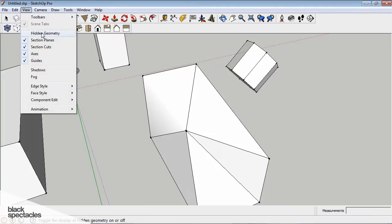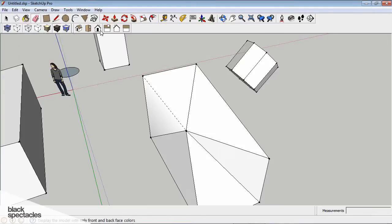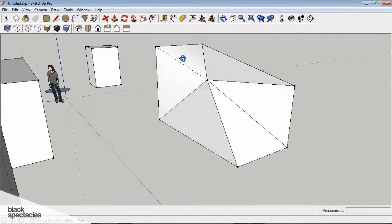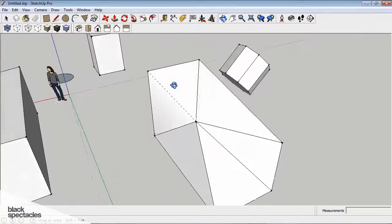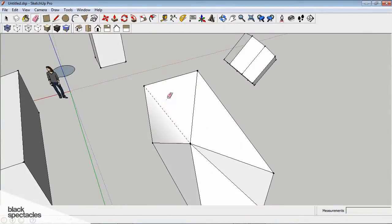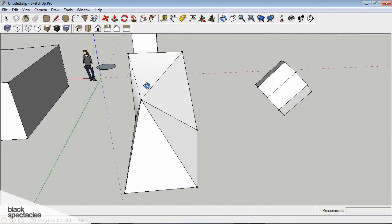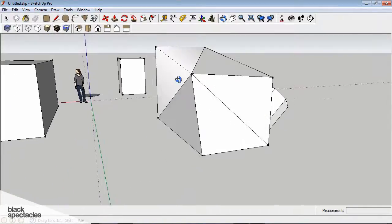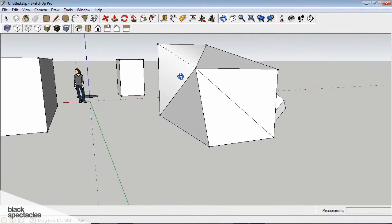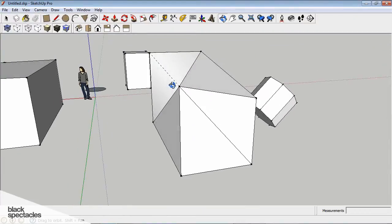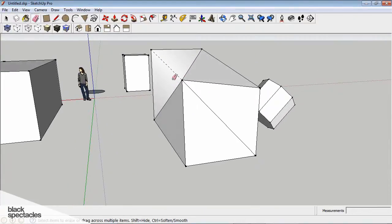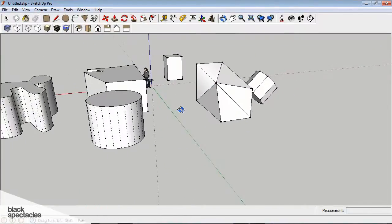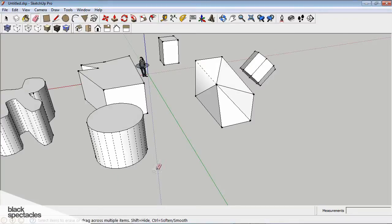So it's taking the average of the direction of this geometry, this triangle, and this triangle, and it's smoothing out their directions to fake a smooth angle. And that's kind of a trick in 3D that makes objects smooth.